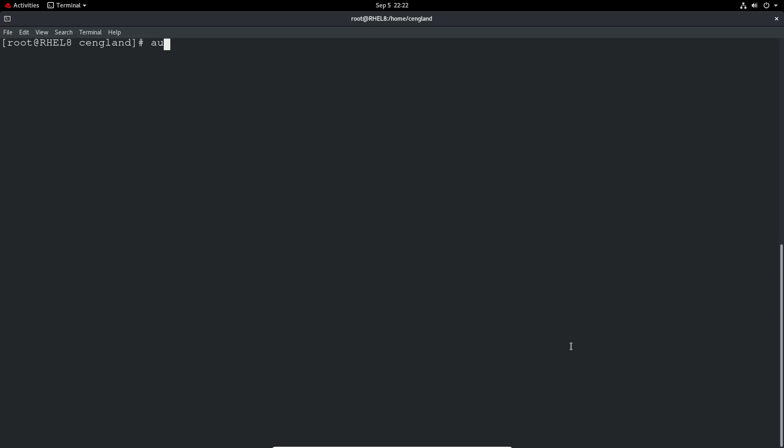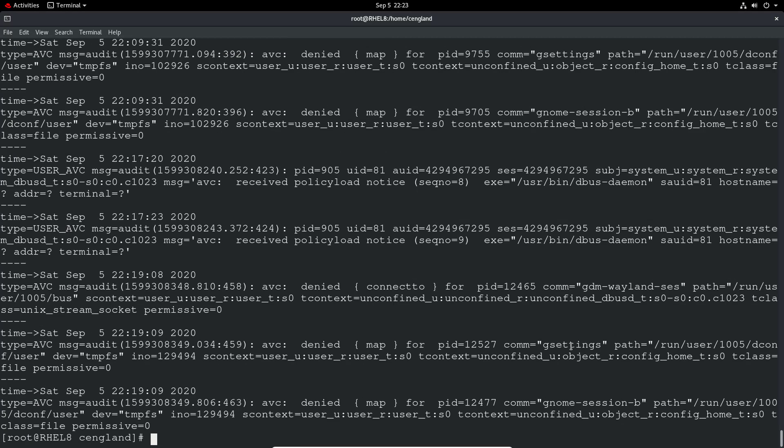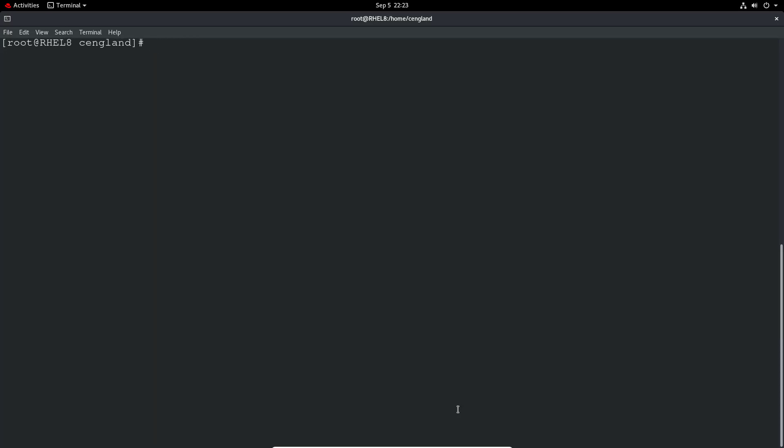In case it's in another log, you do also have the ausearch and then minus M, AVC comma user_AVC SELinux_error. So search for anything that matches AVC user AVC or SELinux error. And you can see it returns very quickly and it's the same messages essentially. But not so in depth, it's just the AVC denies, which is quite good. It's probably easier to read than the previous log. So I find that quite useful, but obviously you have to do that matching option. So that was AVC user_AVC and then SELinux_error.